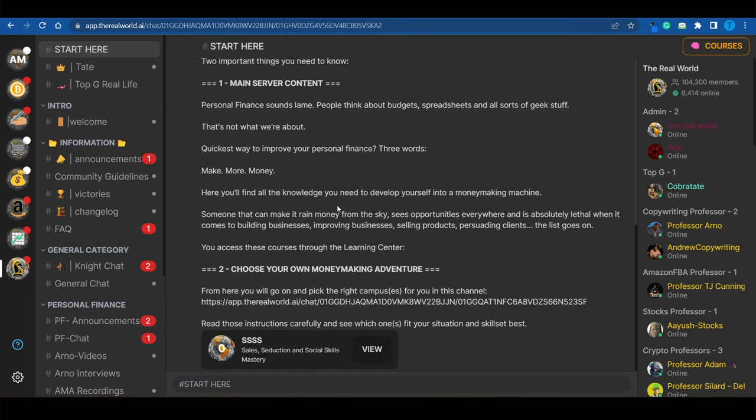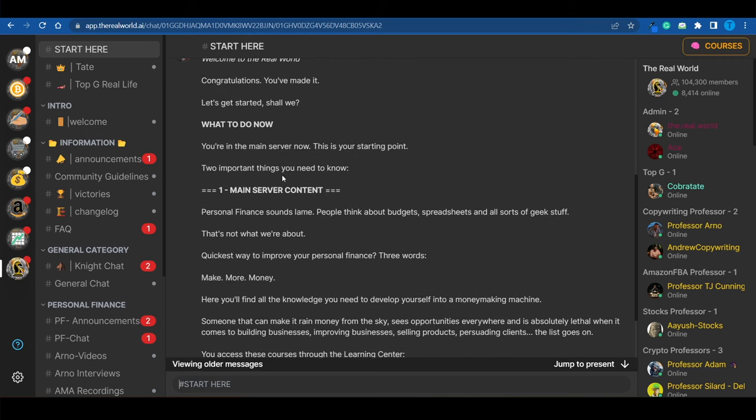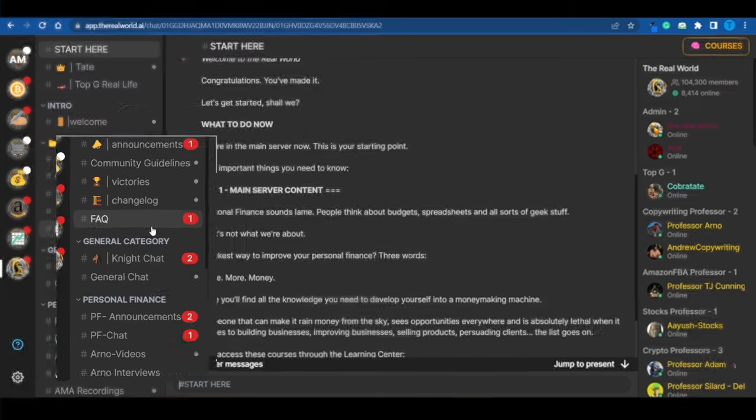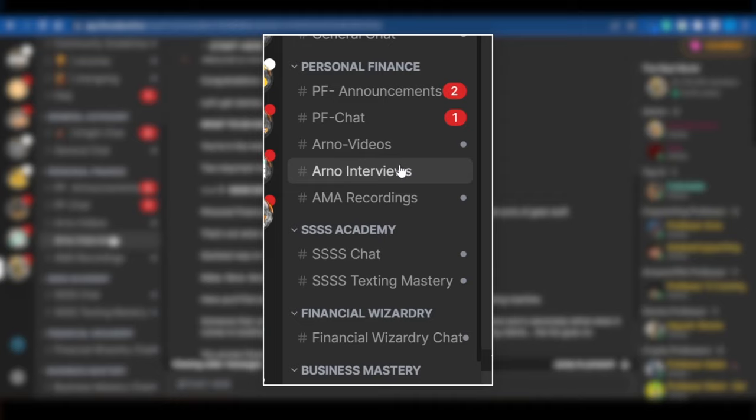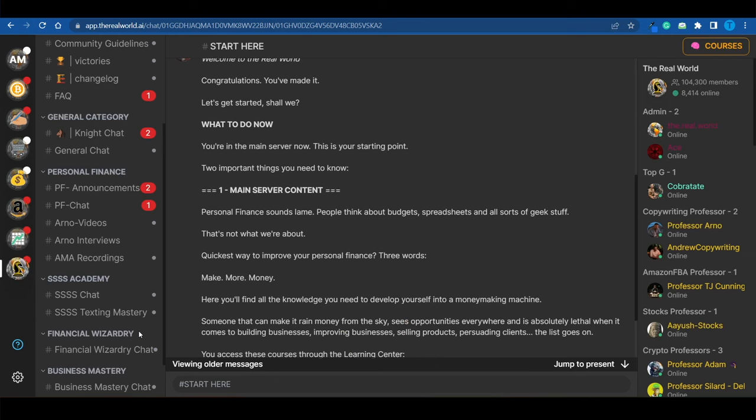And there you have it. This is what the real world looks like. And if you browse through the main server, you will find a bunch of different categories that are rather interesting, such as personal finance or financial wizardry. But I don't want to ruin the surprise. I want you guys to discover them on your own. So let's just skip that for now.